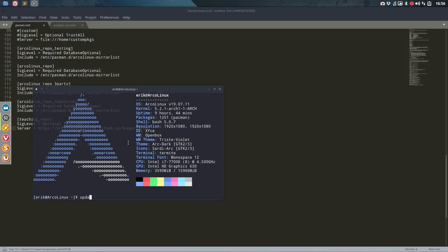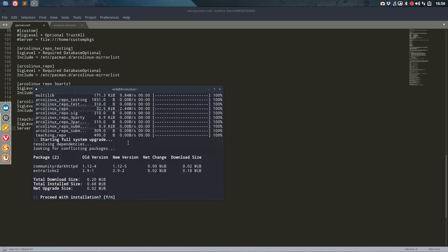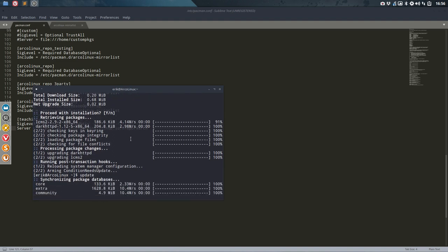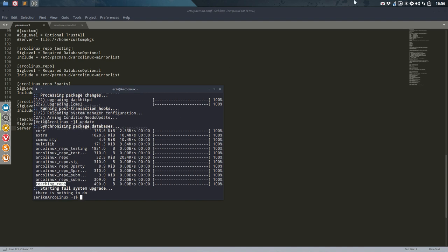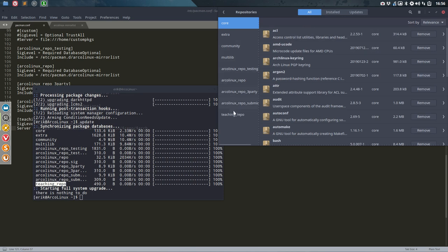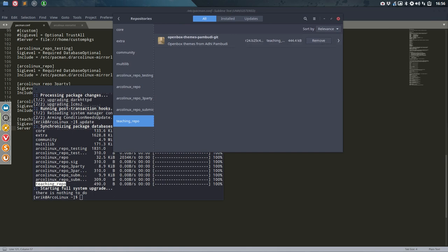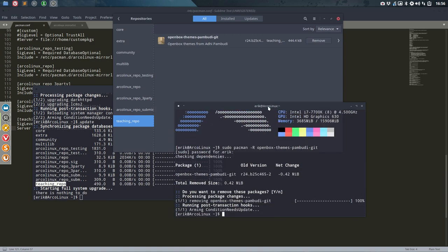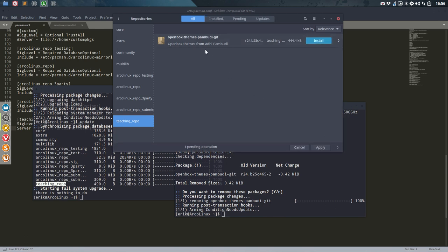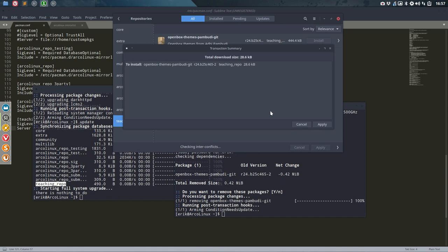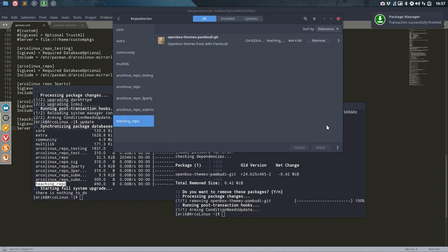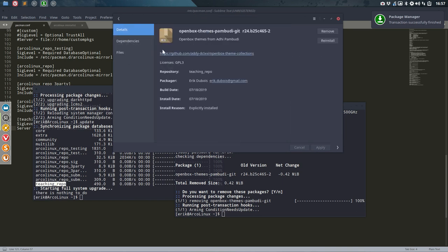Ctrl+Alt+T. Let's see if we get errors. Okay — let's install. I have here a teaching-repo. What is in my teaching-repo? Teaching-repo contains the Pambudi openbox themes. I had it already installed so let me remove it — remove the openbox themes from Pambudi. Gone. And show you guys that it's now going to be installed from our own teaching-repo. Apply — successfully finished.